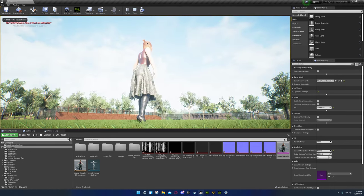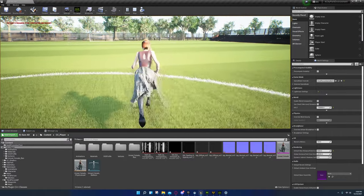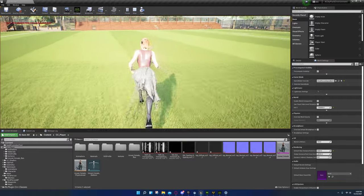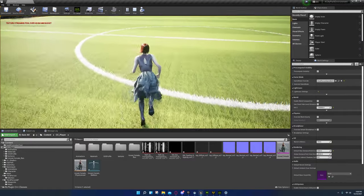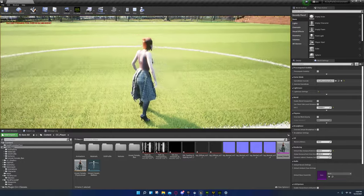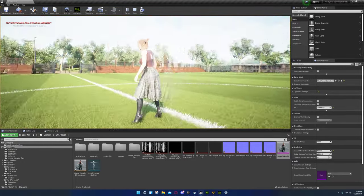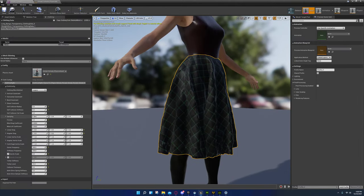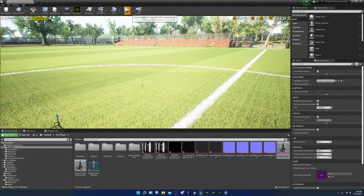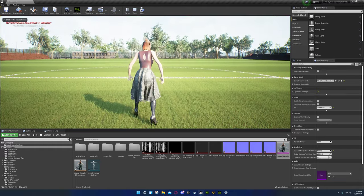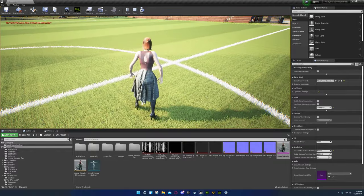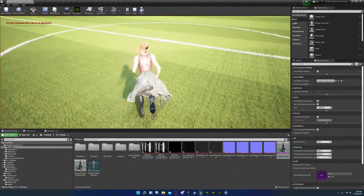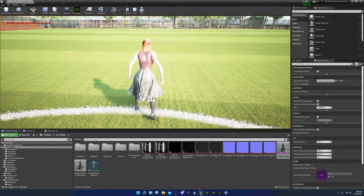Turning friction up to 1 might have made it a little worse. Turn it back down to 0.1 and see what difference that makes in the way the cloth moves. It's not really noticeable, but if you're looking closely you'll be able to tell there's a slight difference in the way the cloth rubs up against itself.